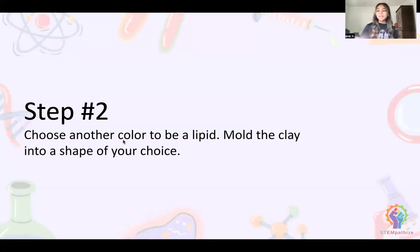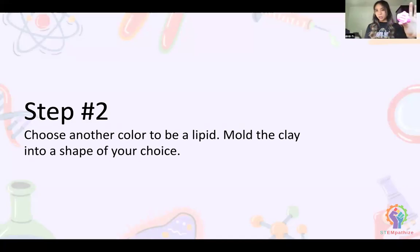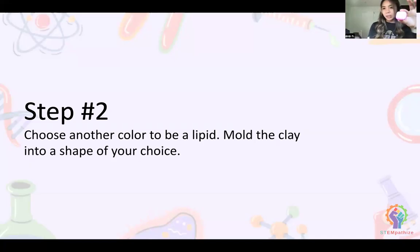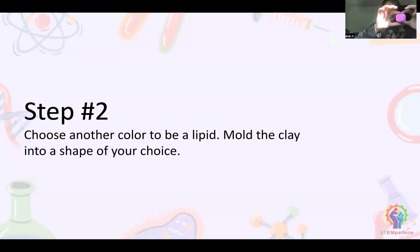For the next step, choose another color — I'm taking pink — and mold this color into any shape of your choice. I'm going to make mine into a cube. Remember, lipids are what help store energy in our body for later until we need to use it. I'm just shaping it out here — you can see I have a little cube now, and that's our lipid.